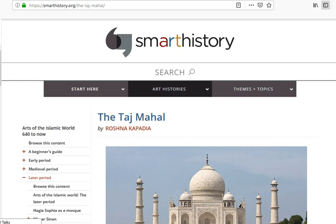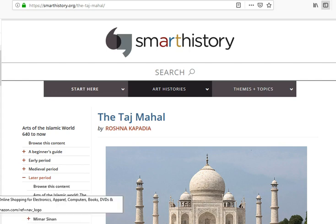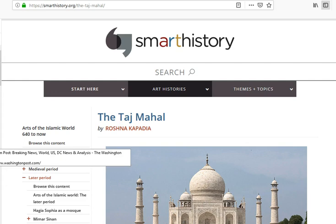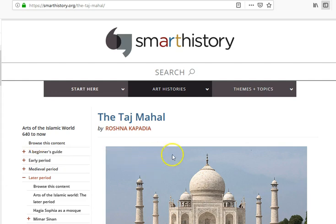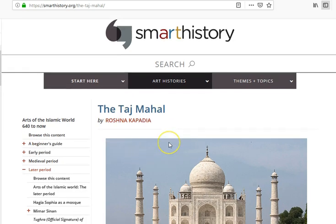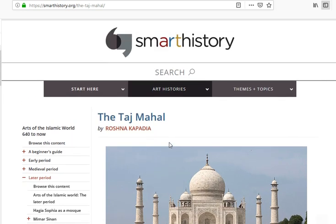I would start with probably what you would start with: a Google search. I would get a list of a variety of things, and let's say I found information about the Taj Mahal on a site called smarthistory.org.